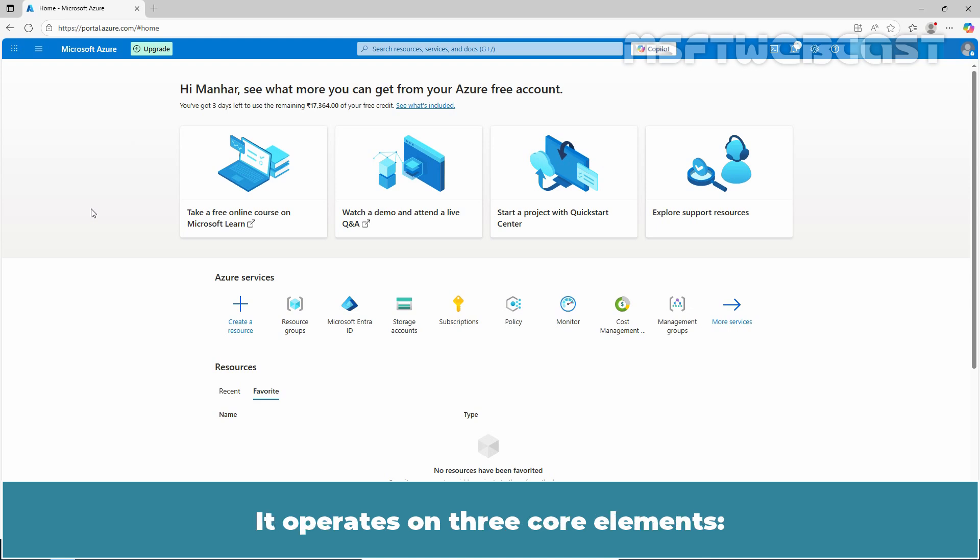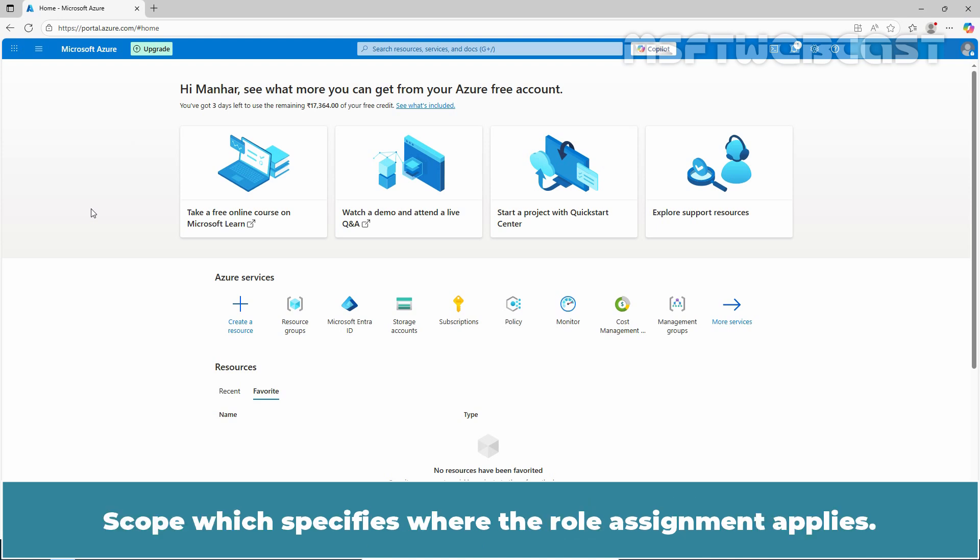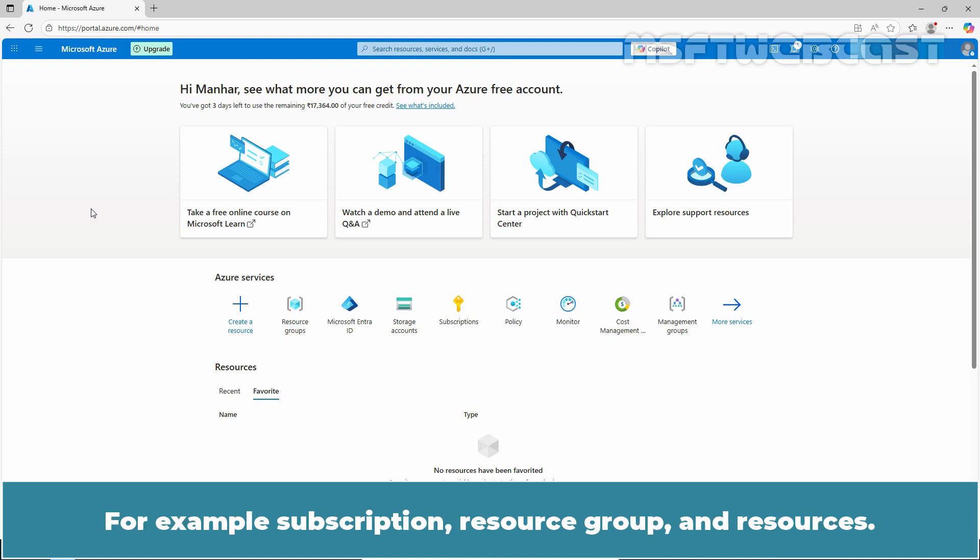It operates on three core elements. Roles - it defines a set of permissions like Reader, Contributor, Owner, etc. Scope specifies where the role assignment applies, for example Subscription, Resource Group, and Resources.